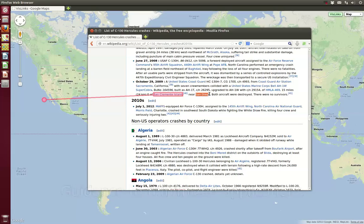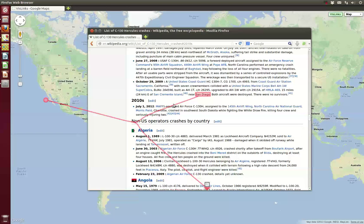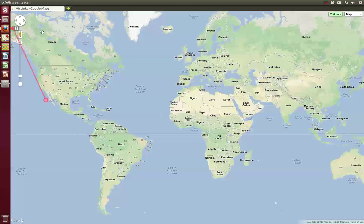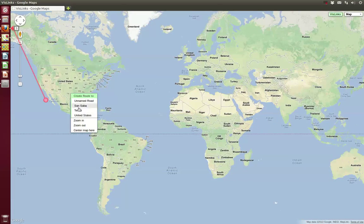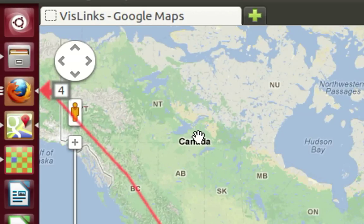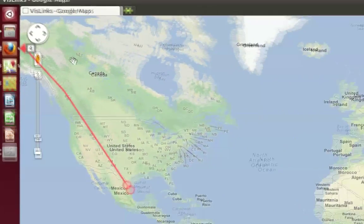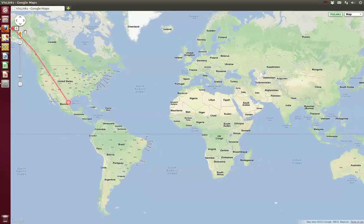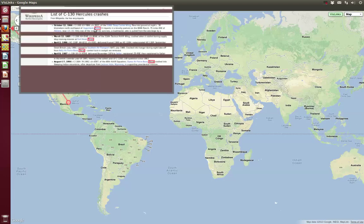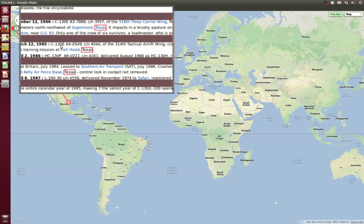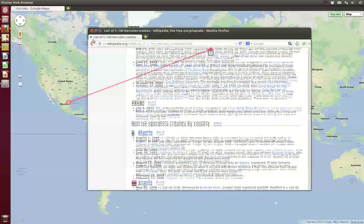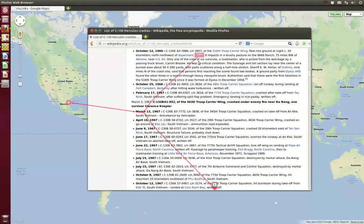We integrate minimized applications by drawing links to the application's icon in the taskbar. Again, we indicate the number of occurrences next to the icon. Hovering over the number reveals the preview. If the user clicks on the preview, the application is restored and the viewport is moved to show the selected region.